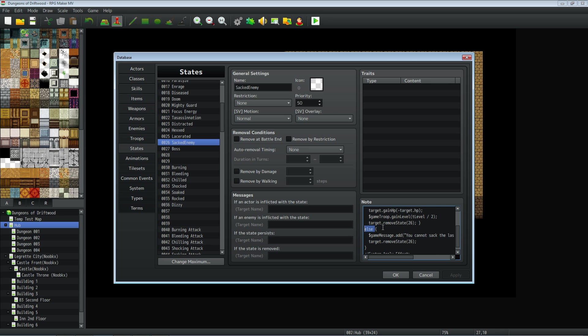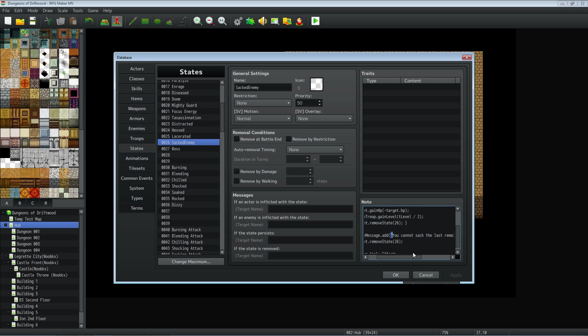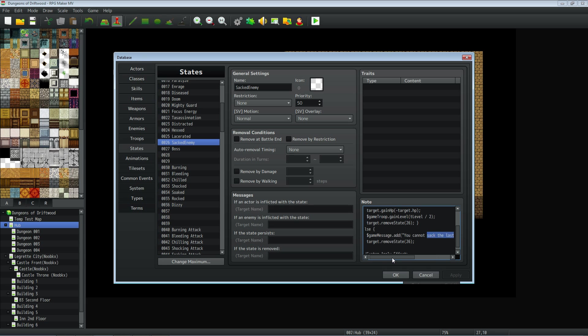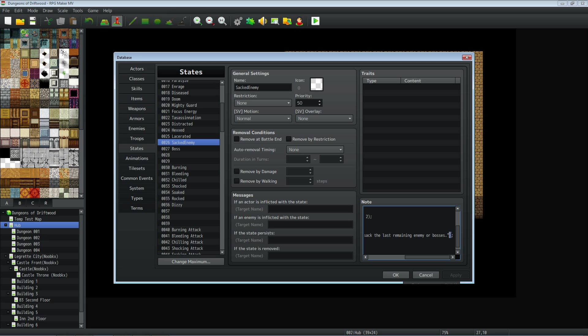Else, we're going to open up another squiggly brace and say $gameMessage.add. Open up parentheses brace and then do end quotations. You cannot sack the last remaining enemy or boss, and you can have this say whatever you want. This is just going to show a message. We're going to do target.removeState 26. Make sure we do the end quotations right here. So this last little bit is also important. You have to close it with the quotations, the squirrely brace, or I'm sorry not squirrely, but the regular brace and an end line.